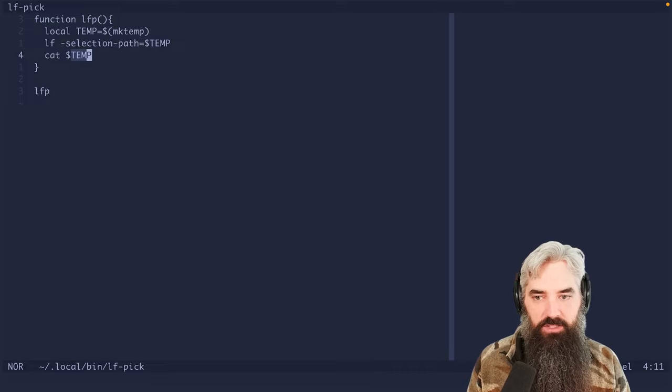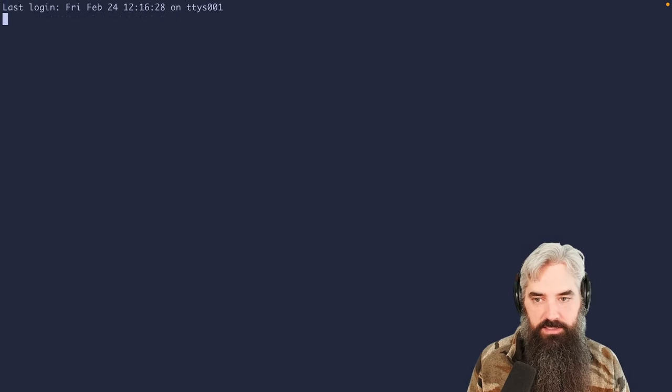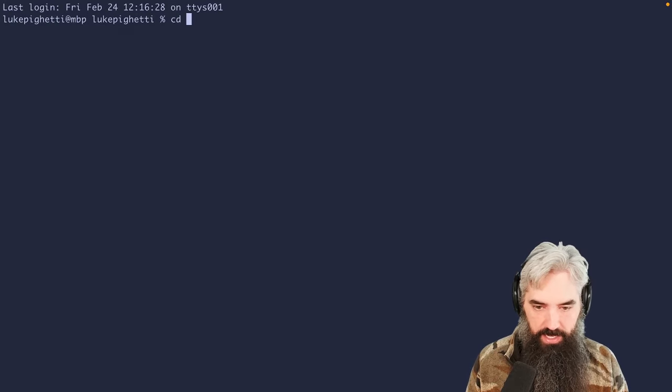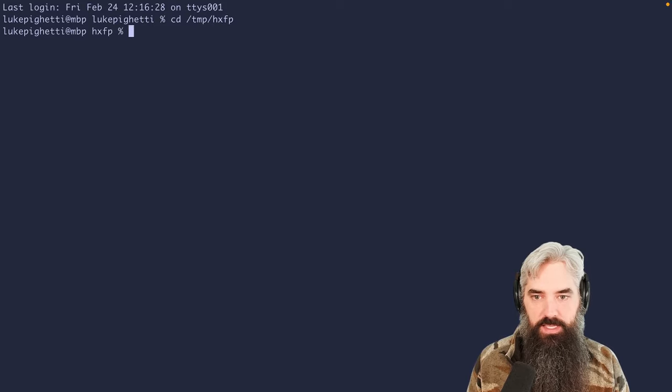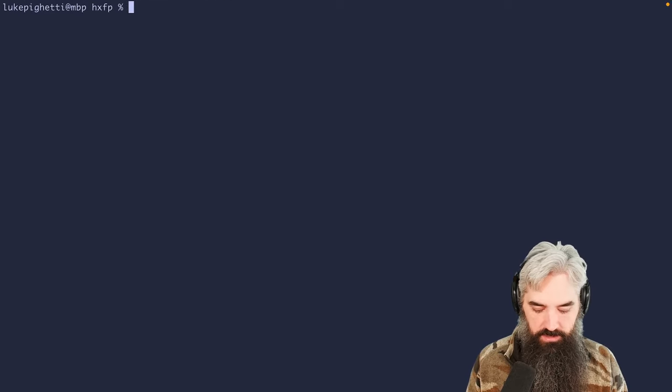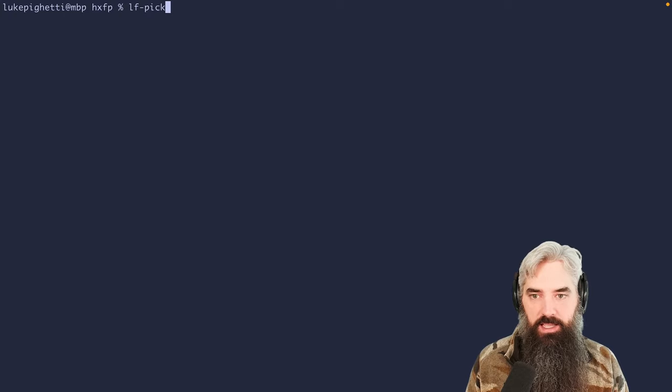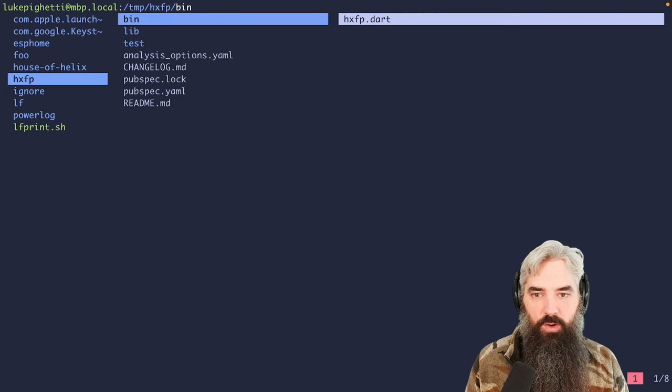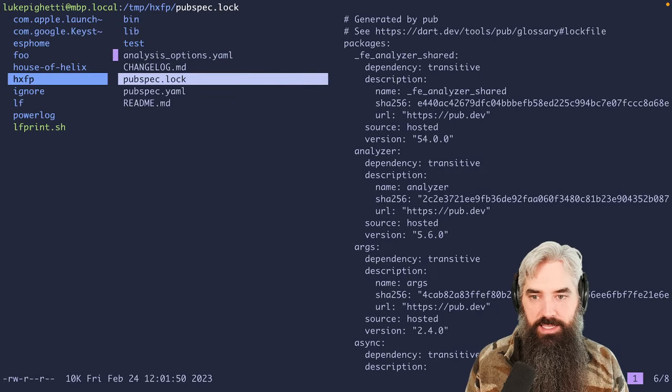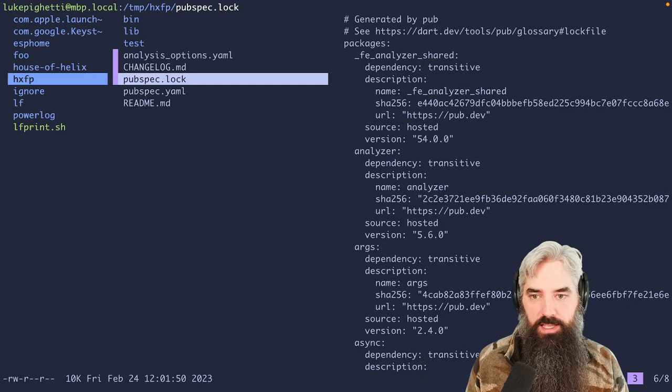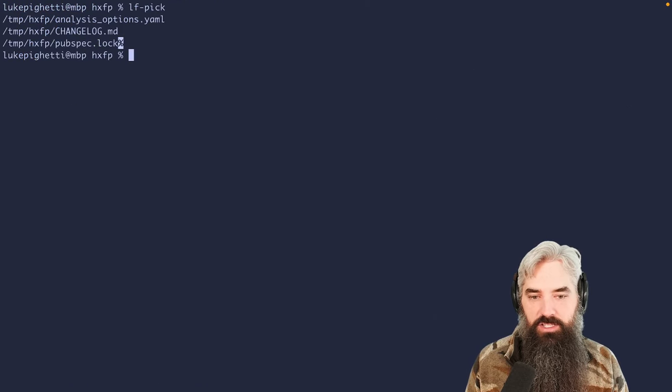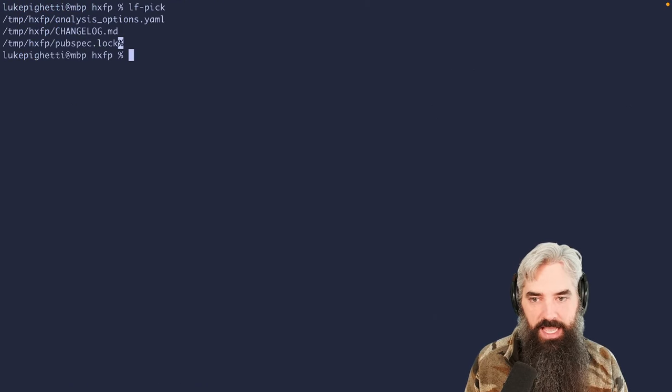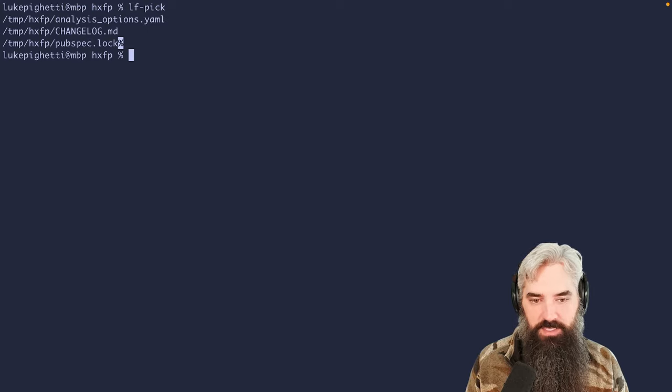So I'm going to show you what LF pick looks like outside of Helix. We're going to go back to that same project, we're going to do LF pick, and it's going to open up LF. We come down, we select a few things, and then we accept it. And you can see that it's actually just outputted the file paths of all the things that we have selected.